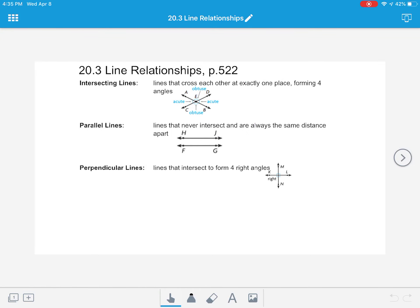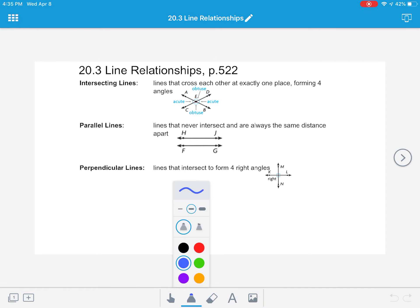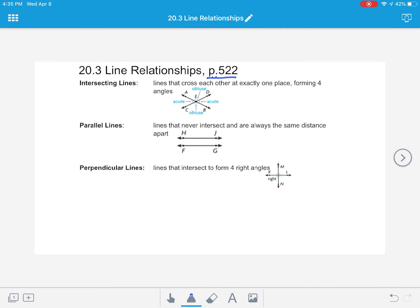We're going to continue our work in Chapter 20. Today we'll be working on Lesson 3, 20.3 Line Relationships, coming from page 522 in your textbook. If you don't already have your journal out or your textbook, go ahead and pause the video and get those things. Please label your math journal with Lesson 20.3 Line Relationships and turn to page 522.